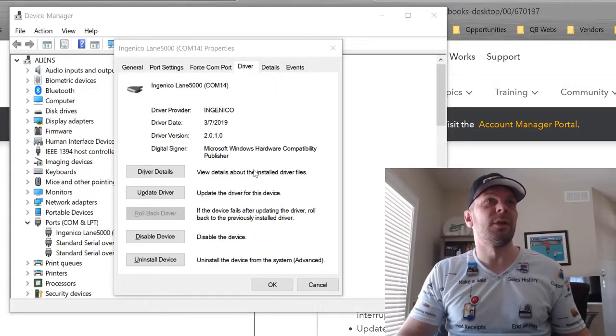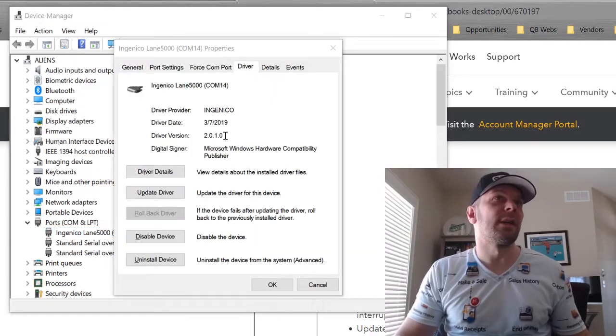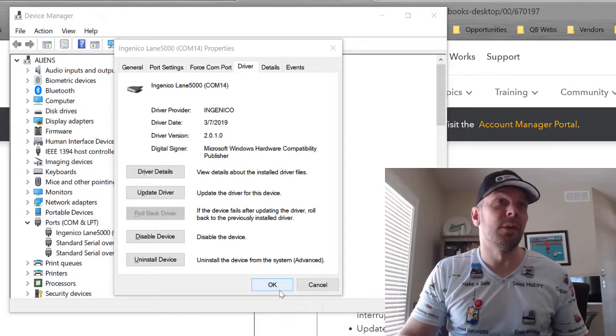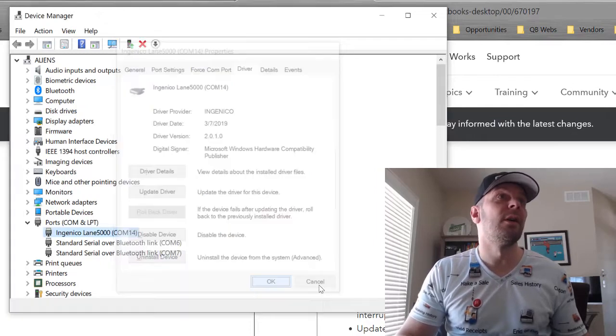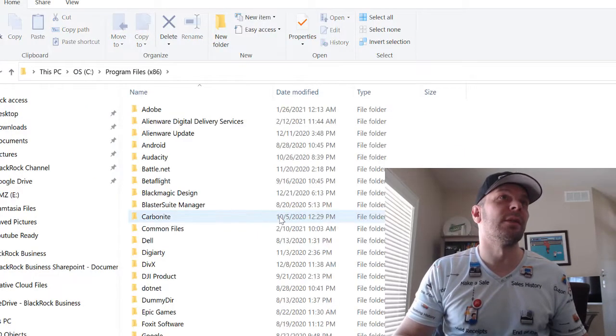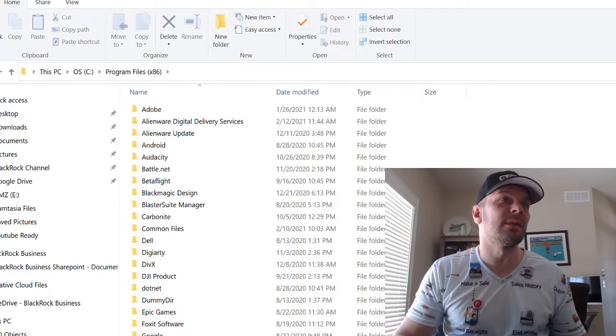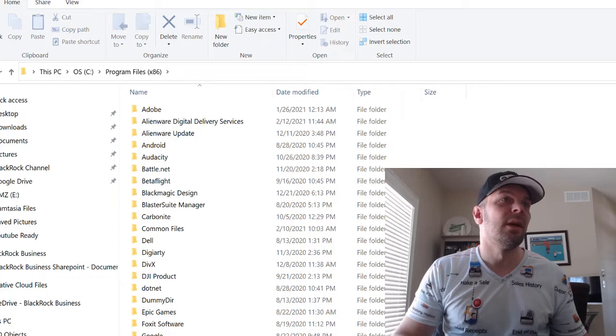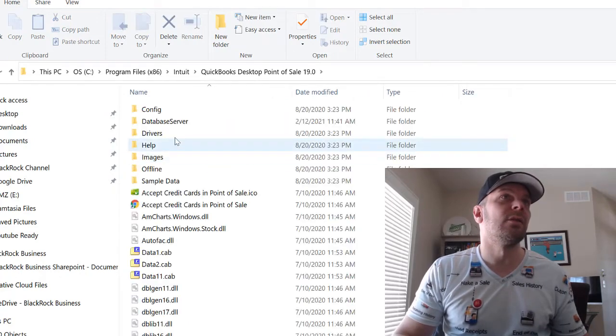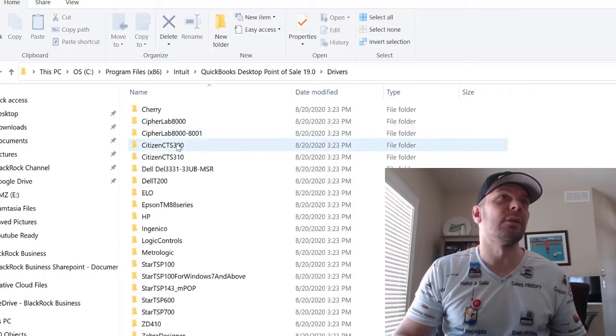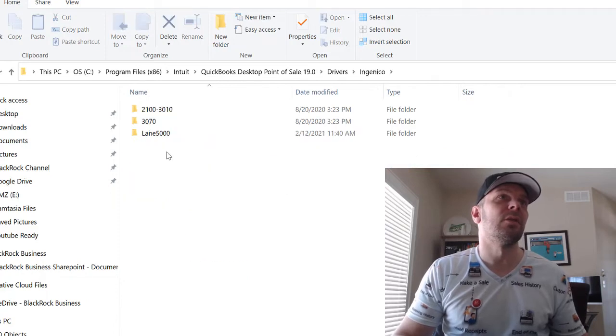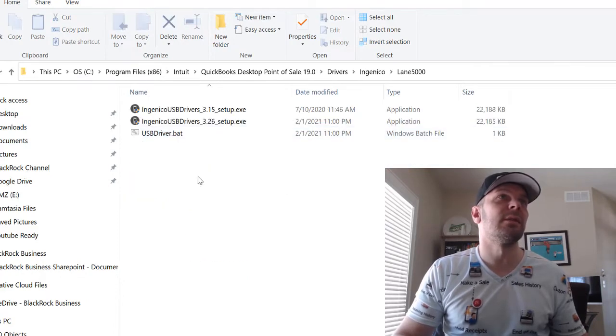My Driver version is actually 2.0.1.0 and the newer Driver version is 3.26. So I'm going to try and see if I can update the Driver to the new one that was included. I might need to run through the actual installation. So, x86, Intuit, 19, Drivers, Ingenico, Lane 5000.